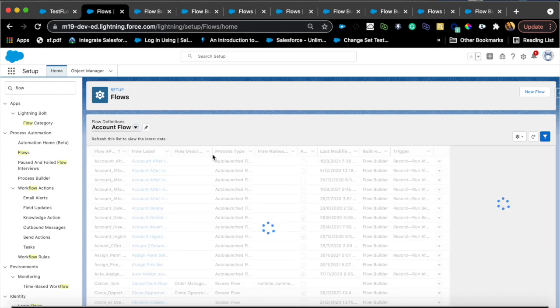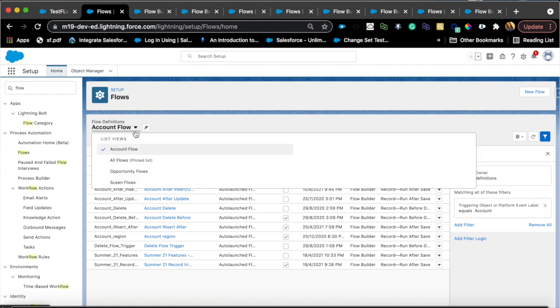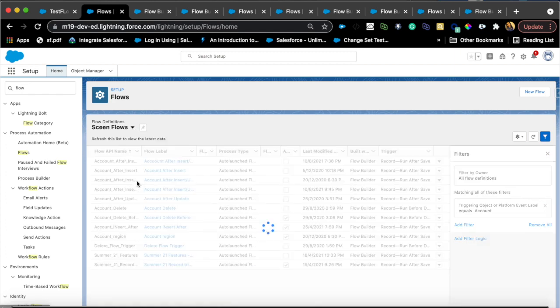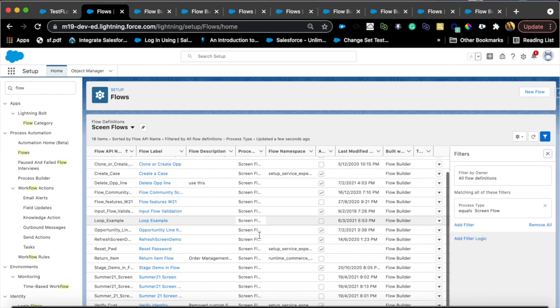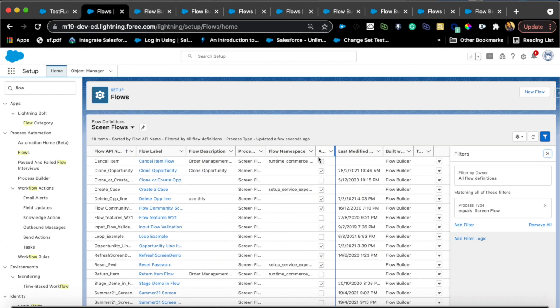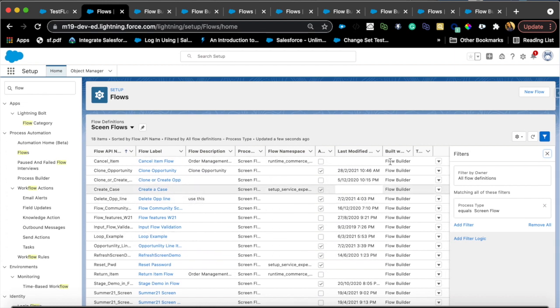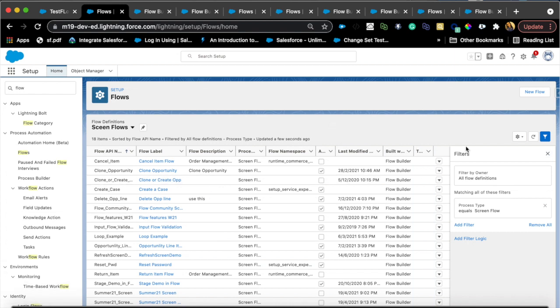It will give you all the account flows. You can also filter by type of flows, so like I have screen flows, it will bring up all the screen flows that I have in the environment. There are some additional columns as well, like how was it built. Really awesome, especially for organizing and managing your tons of flows.